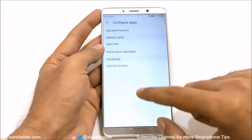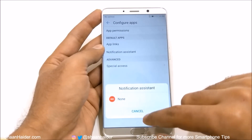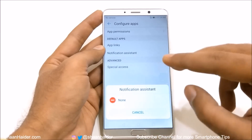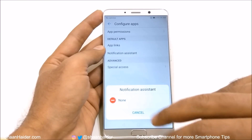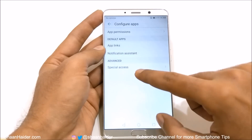Then there is Notification Assistant. If you go here, you can see whether any notification assistant is activated or not. Right now there is nothing activated.